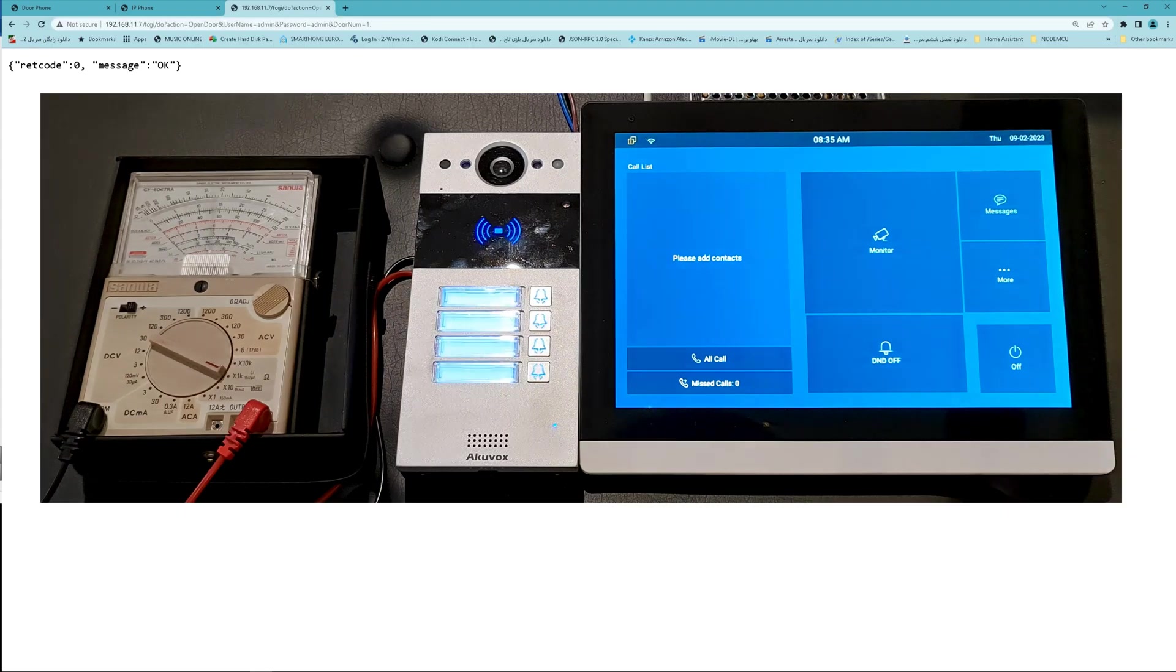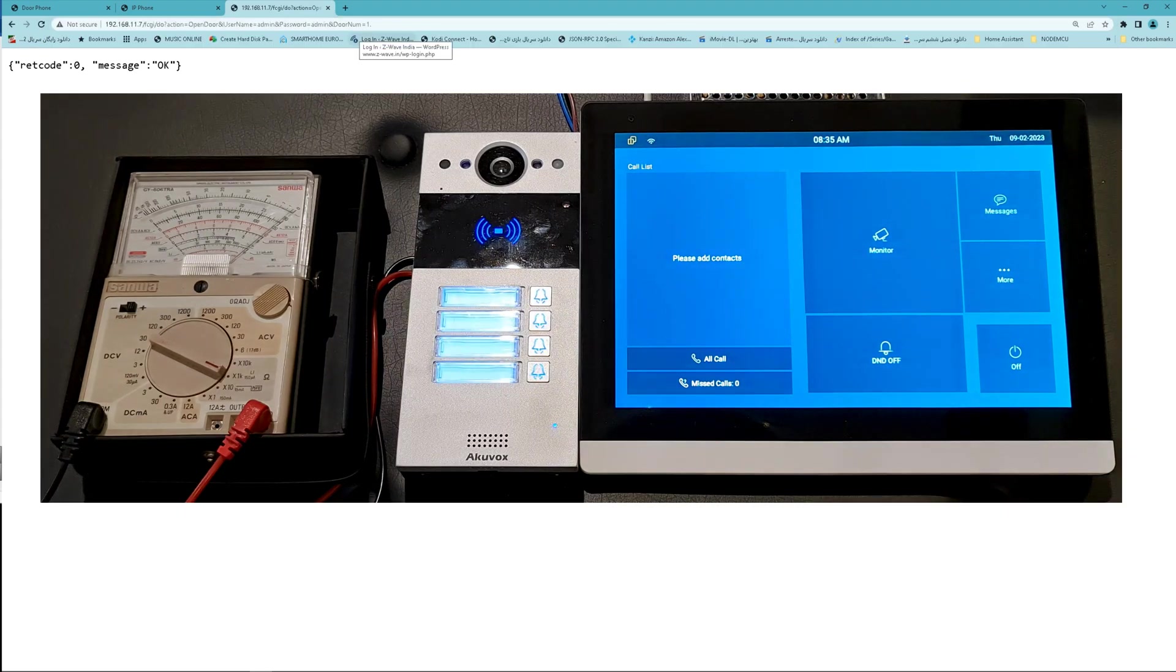Welcome back to Kionda the smart home. One of the features of Akuvox Intercom is letting you open the door using HTTP command.